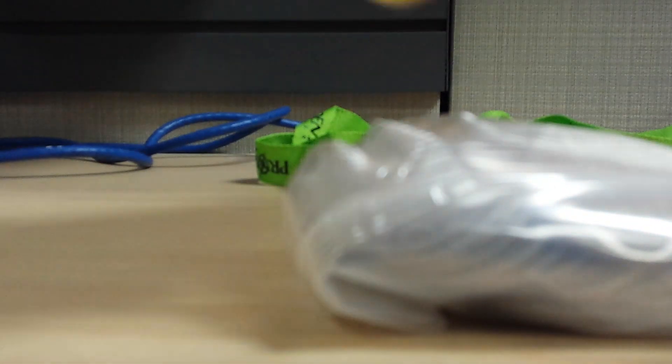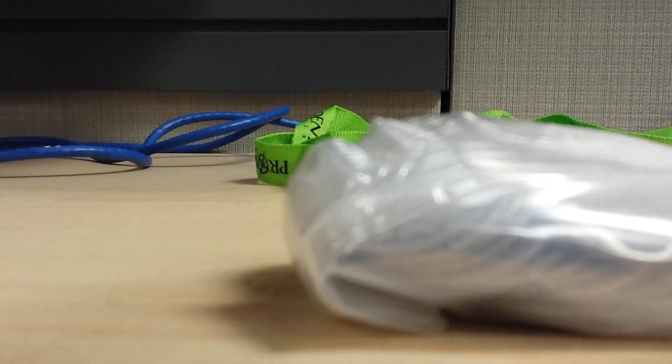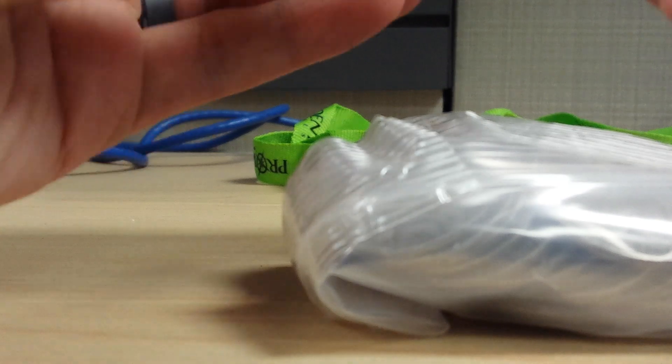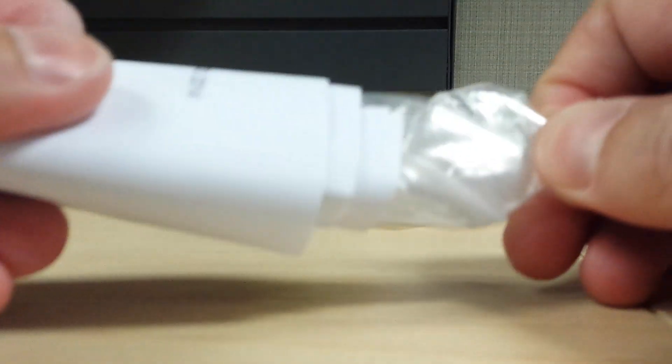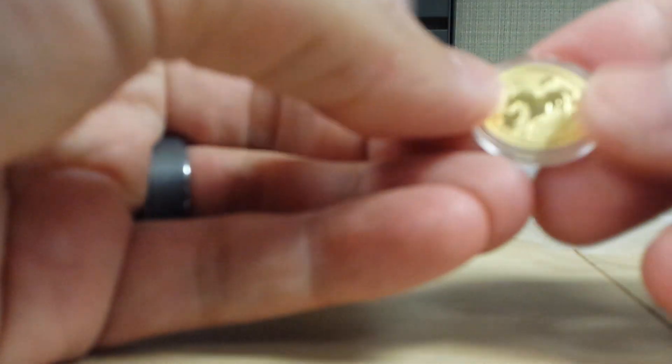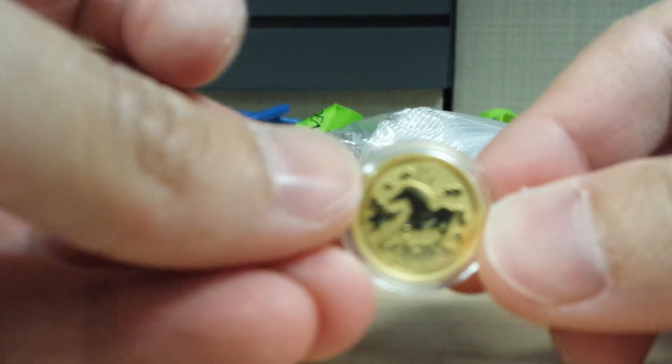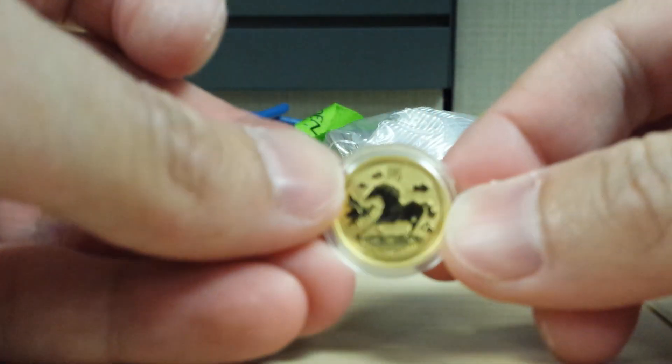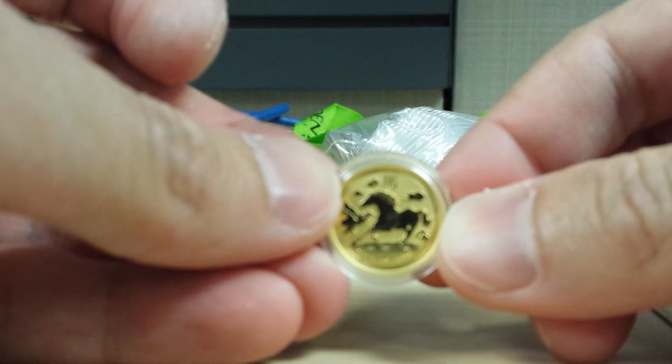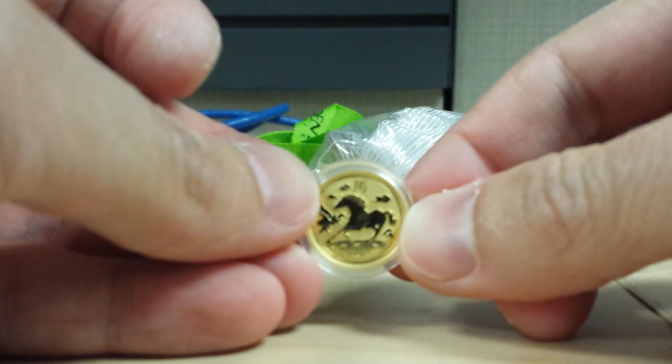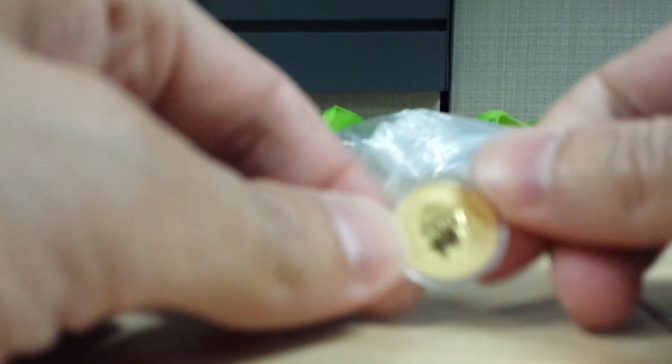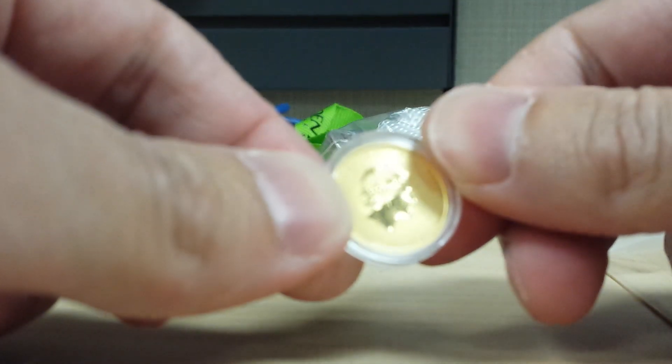And I also picked up a tiny, tiny, tiny little piece of gold. This is... I can't tell if it's focusing or not, but anyway, it's a 1/10 ounce Year of the Horse gold coin.